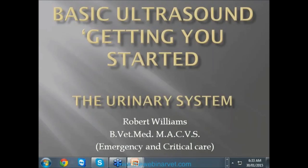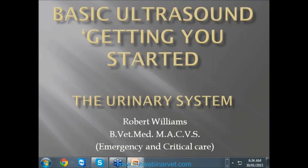This is the fourth webinar I've done. The first one was on the basic physics of ultrasound and getting an understanding of the machine. The second one was a number of tips on various aspects of ultrasound, which I'll be referring back to a little bit. The third one was on liver and gallbladder, and today we're going to be focusing on the urinary system.